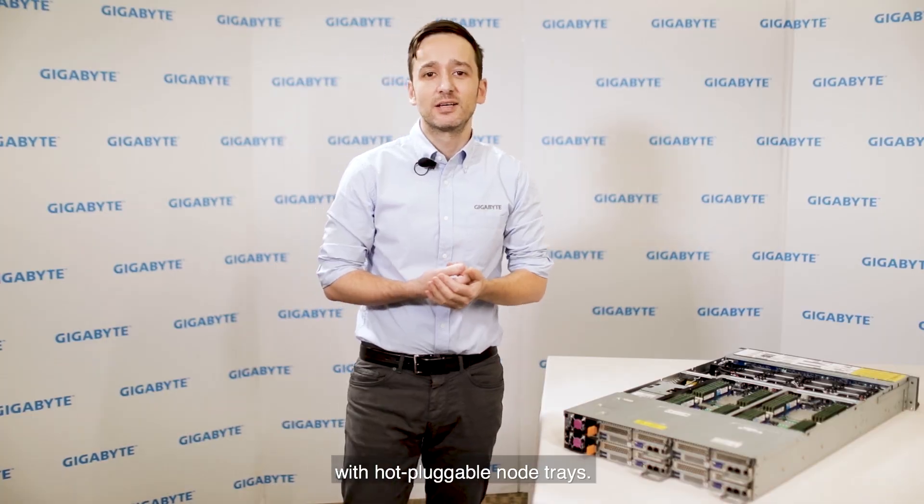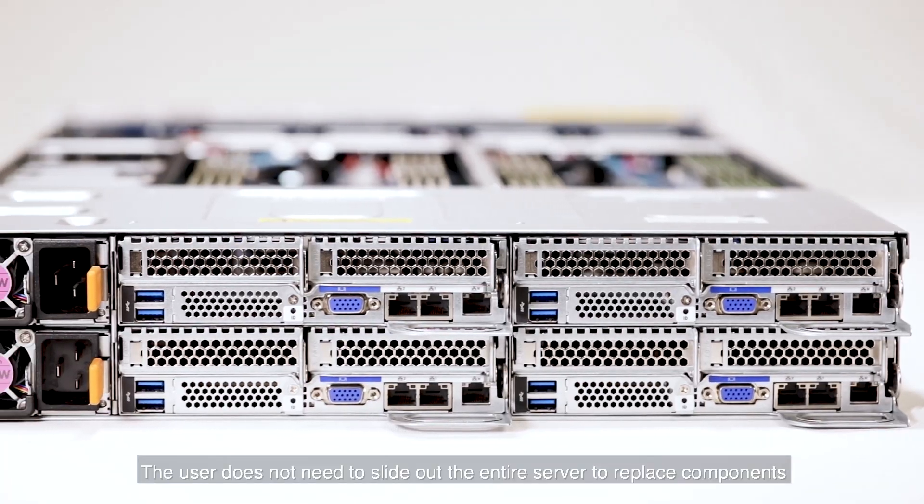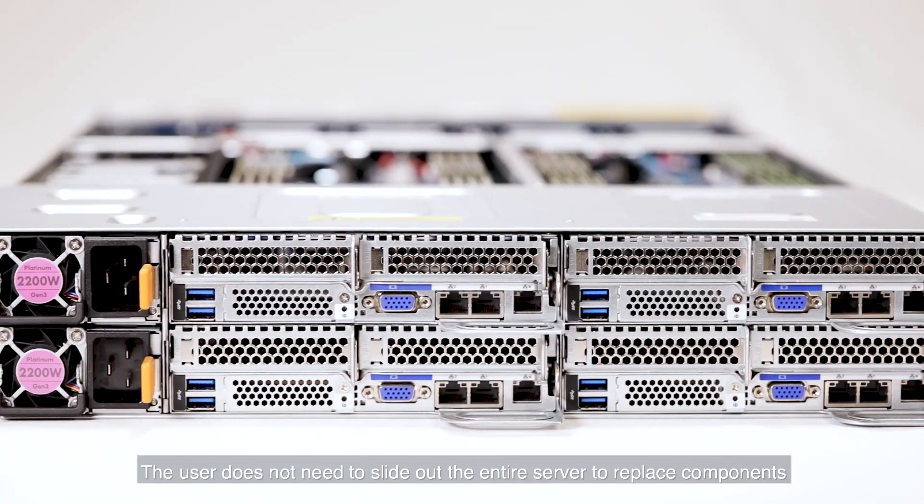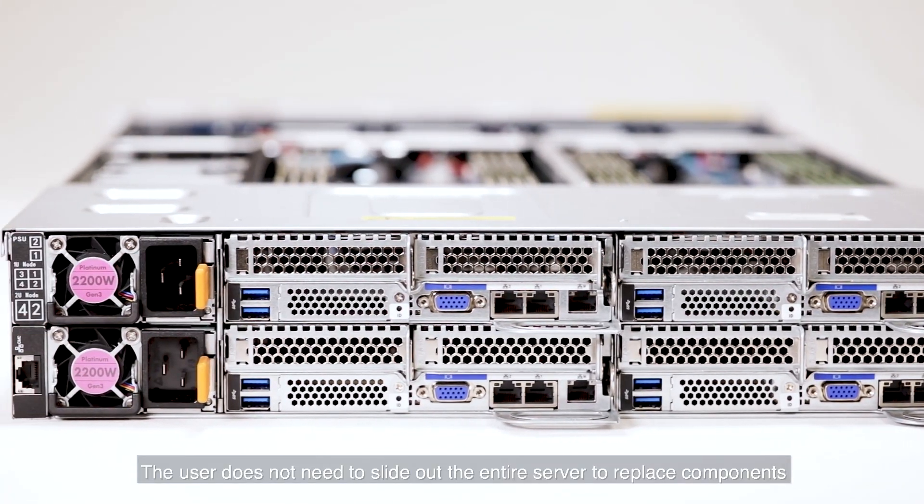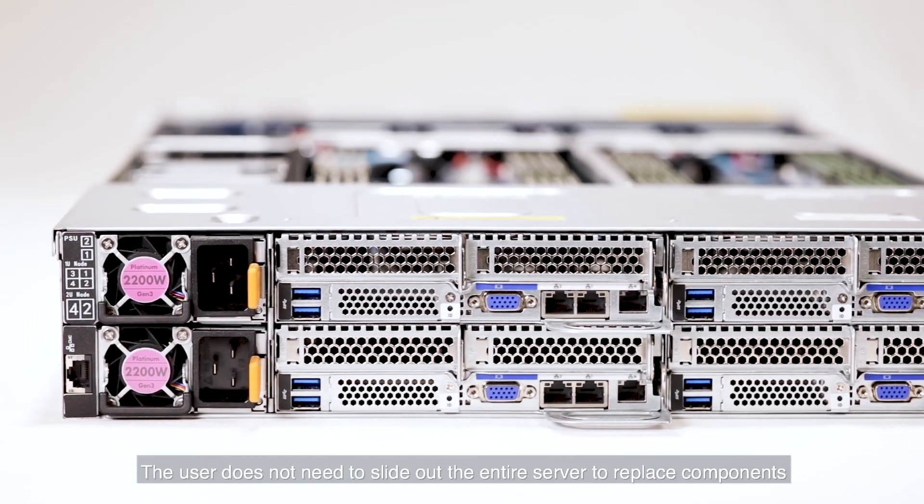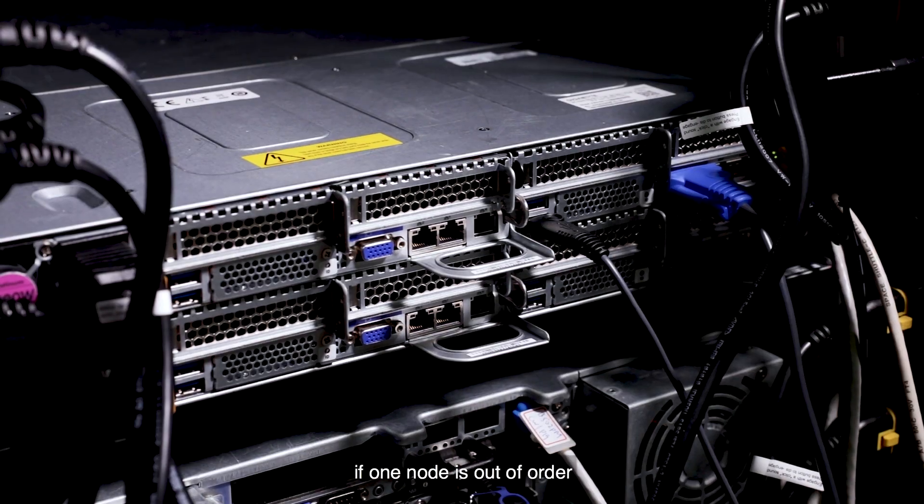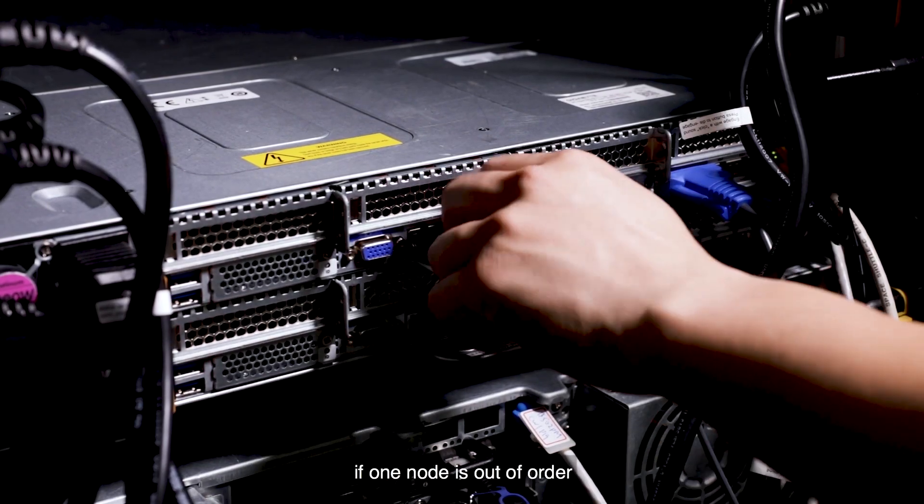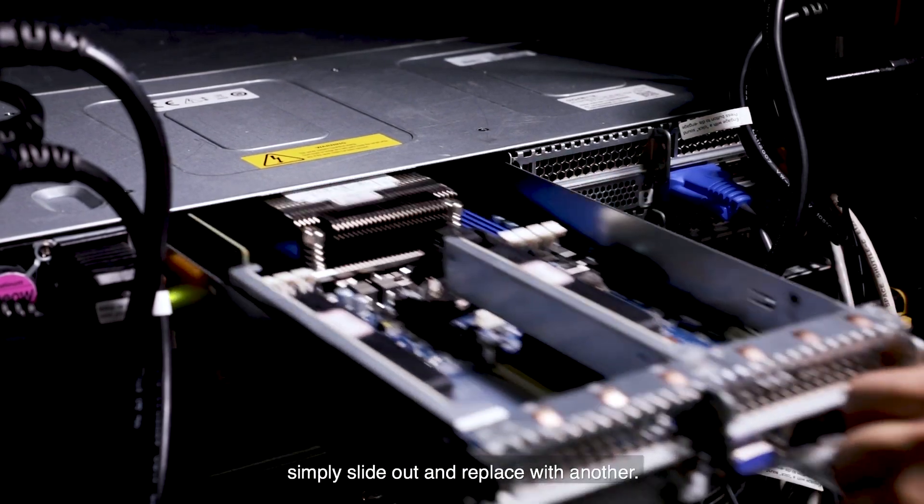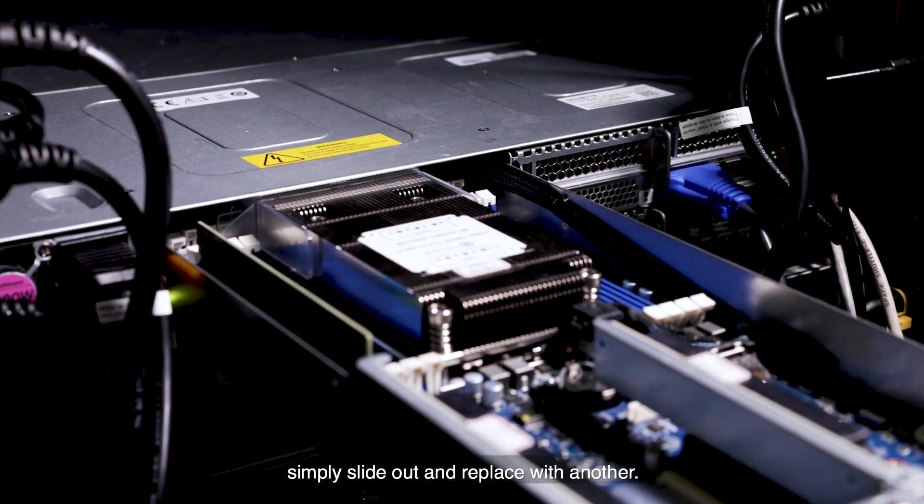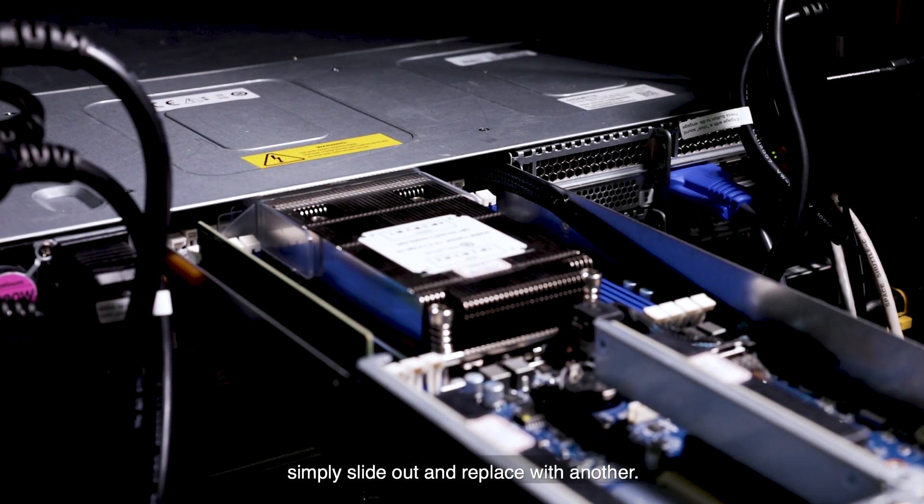The server uses a modular design with hot-pluggable node trays. The user does not need to slide out the entire server to replace components. If one node is out of order, simply slide out and replace with another.